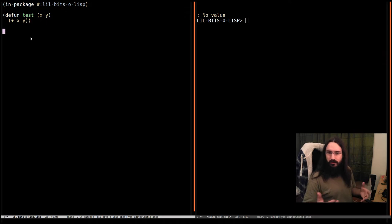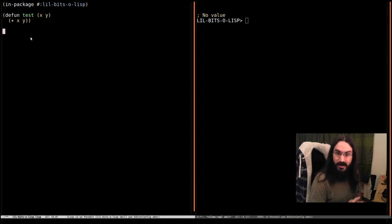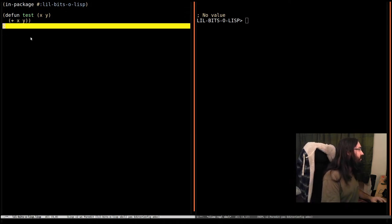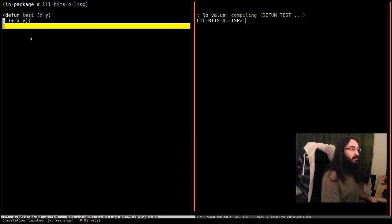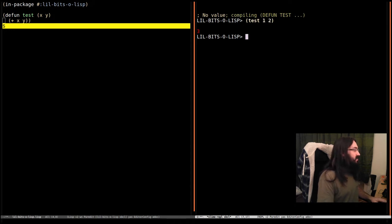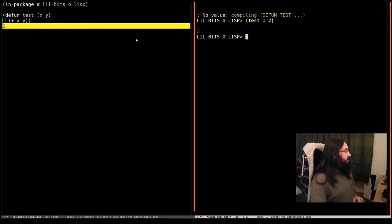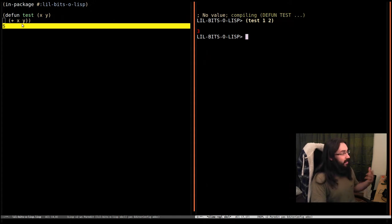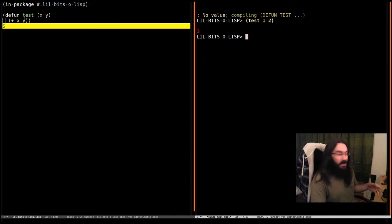We're already probably used to regular functions. We have something like test, which we can compile and then we can call it. And whenever we call test, it's always going to call this implementation of the function, unless of course we redefine it and recompile that.